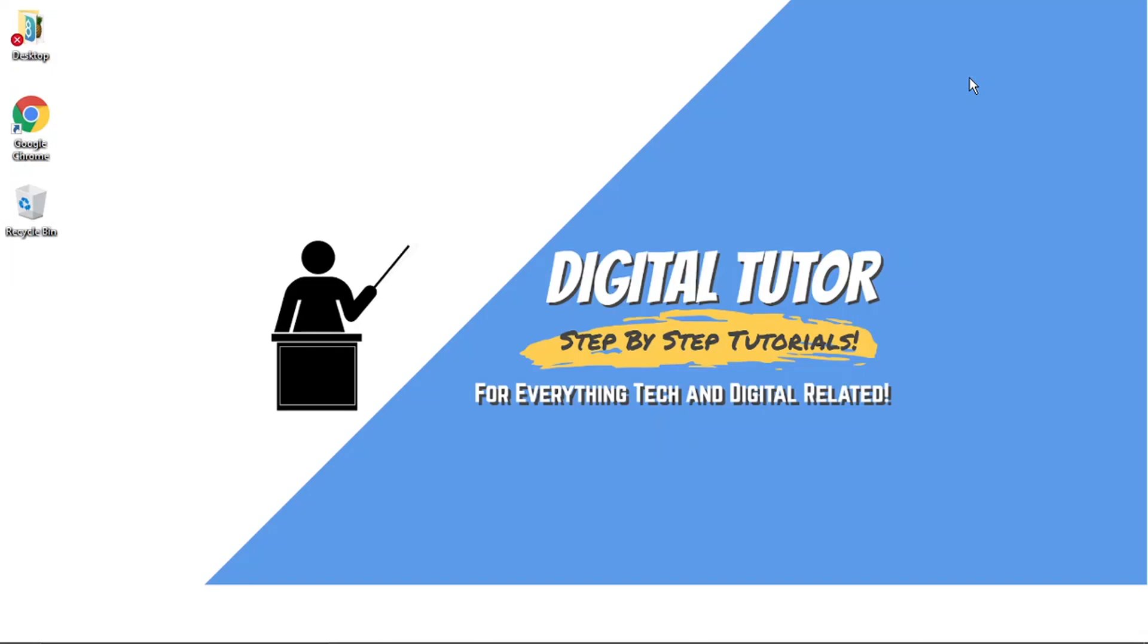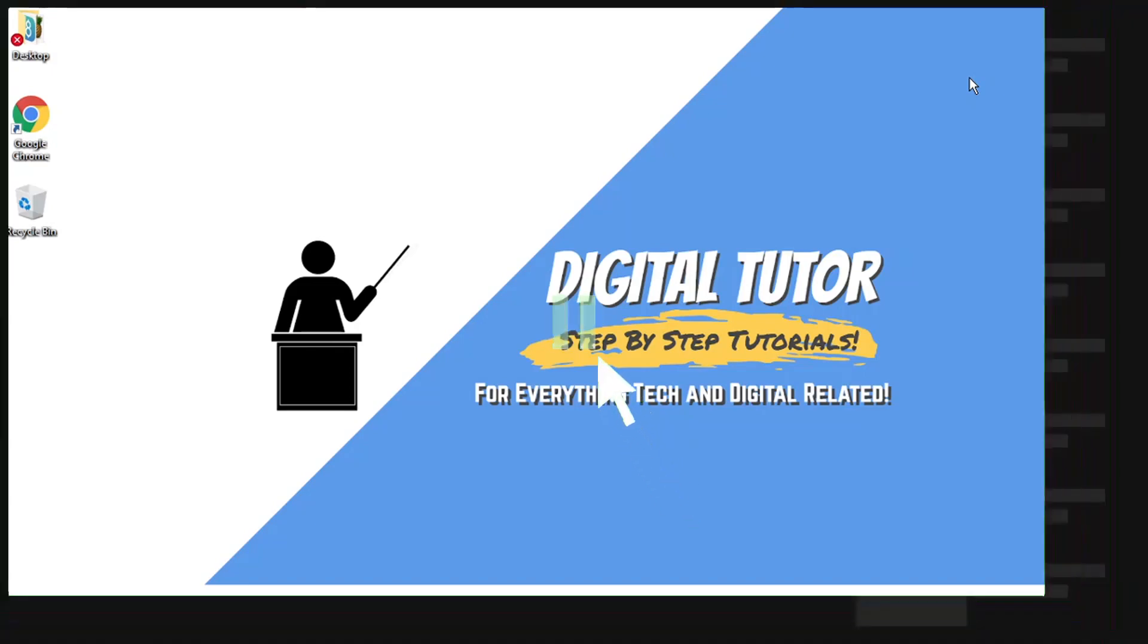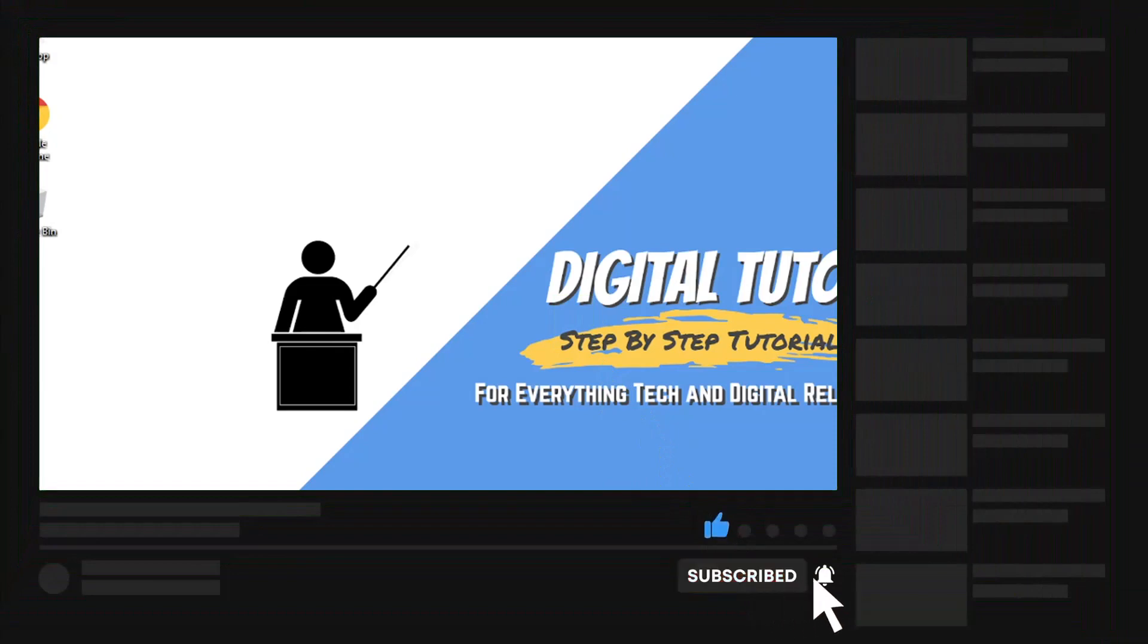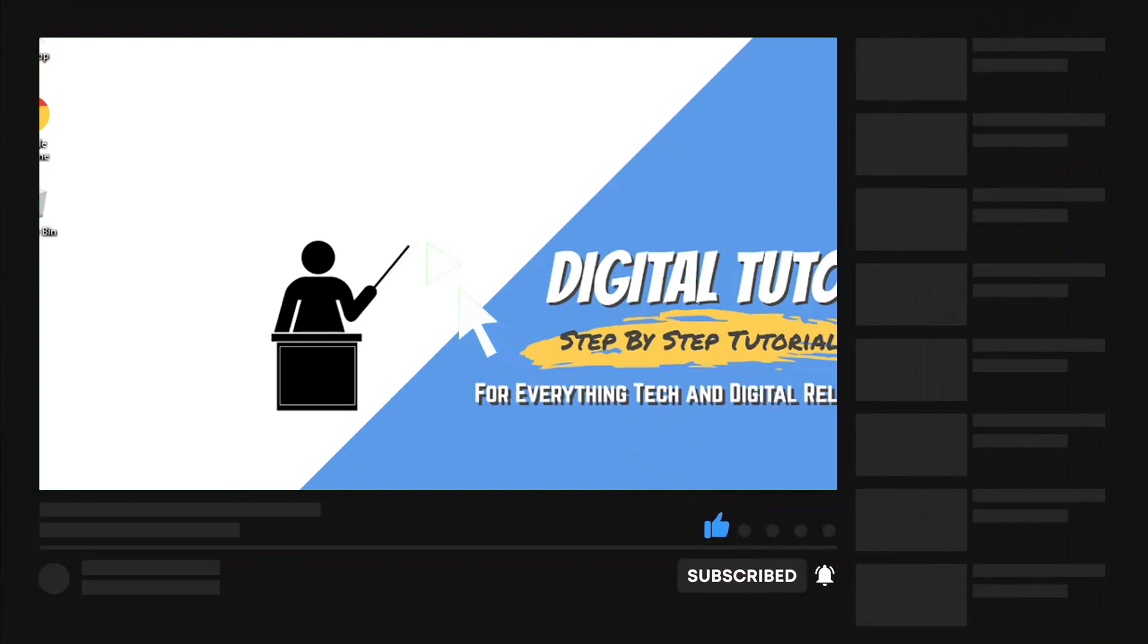Now, you can do this on a PC or a mobile device. If you find this video helpful today, please leave a like and drop a comment below. And if you are new to the channel, don't forget to hit that subscribe button for more step-by-step tutorials, how-tos, and tips and tricks for everything tech and digital related.